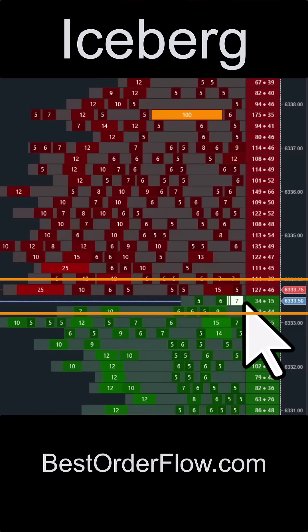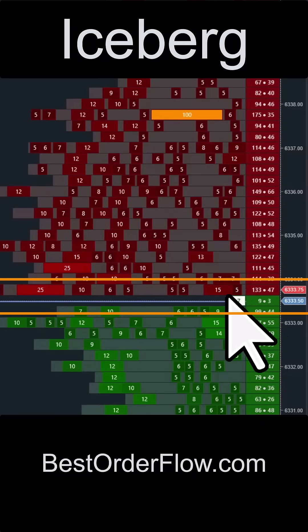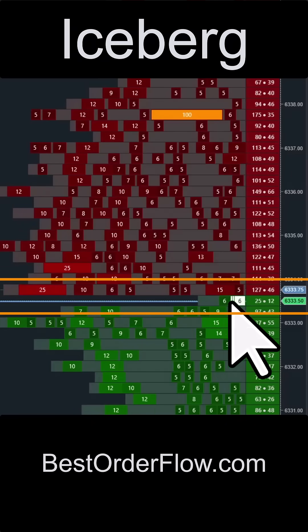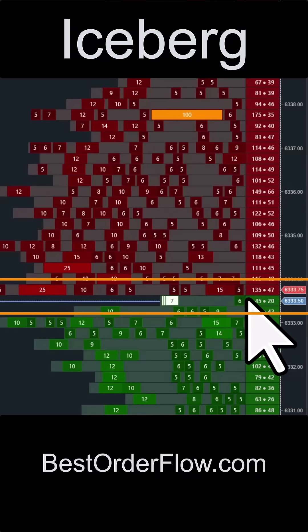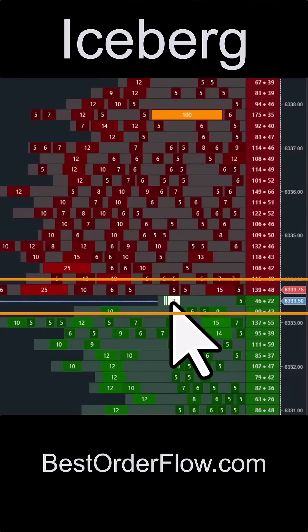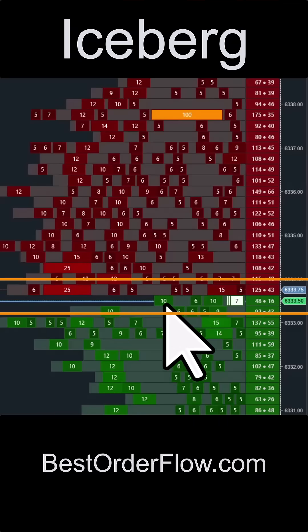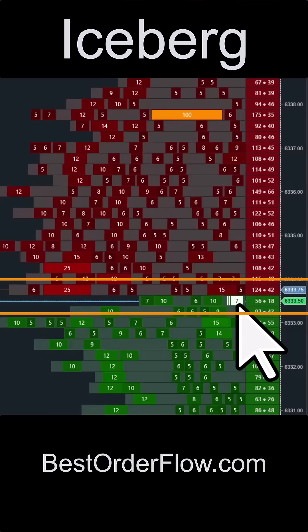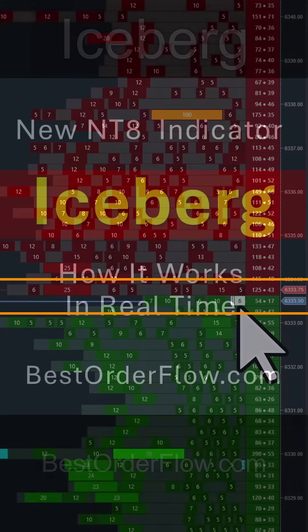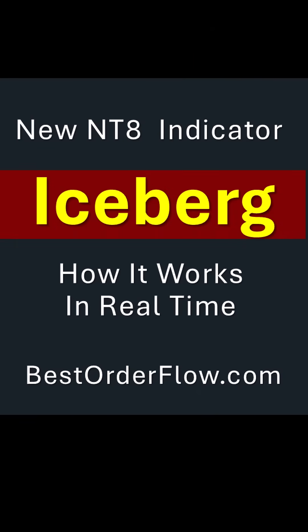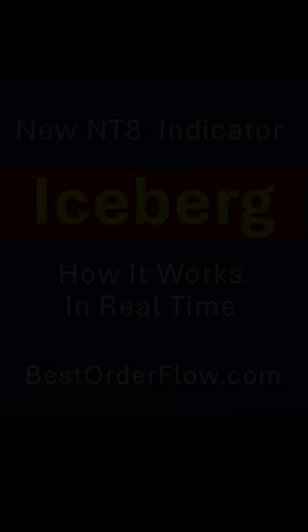Now you can watch how icebergs are created in real time on your charts and trade alongside large hidden institutional orders that you can see right in front of you. And only now for the first time, you can trade native icebergs directly from NinjaTrader charts. It is only available on bestorderflow.com. Thank you.